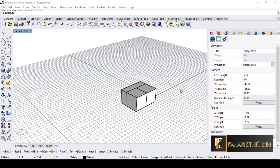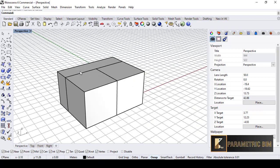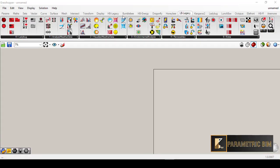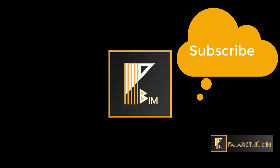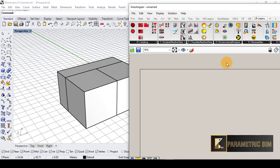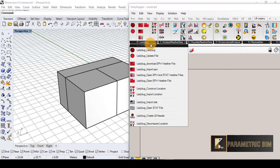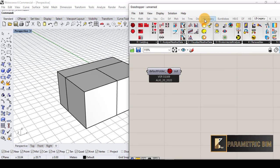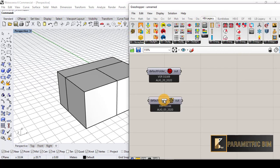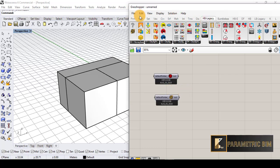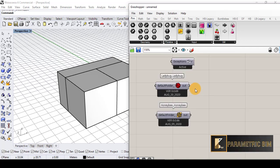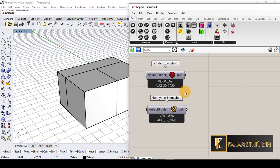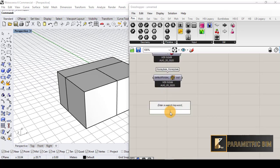I am here in Rhino and as you can see I have these two geometries with the corridor. I will go to Grasshopper and start from scratch. But before we get started I would like to ask you to subscribe to the channel and like the videos if you are interested in more tutorials like this. First of all I have to go to Ladybug, bring up the Ladybug component, put it in the canvas, and also bring in Honeybee.